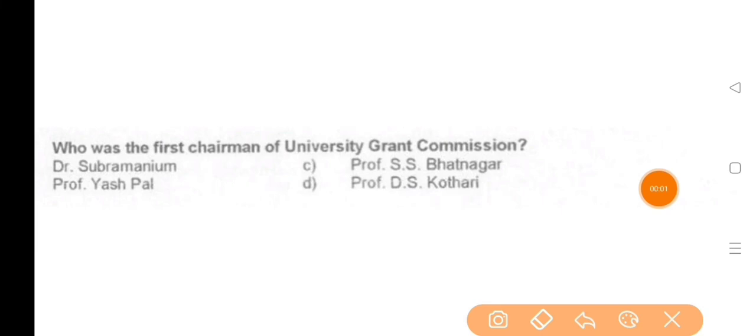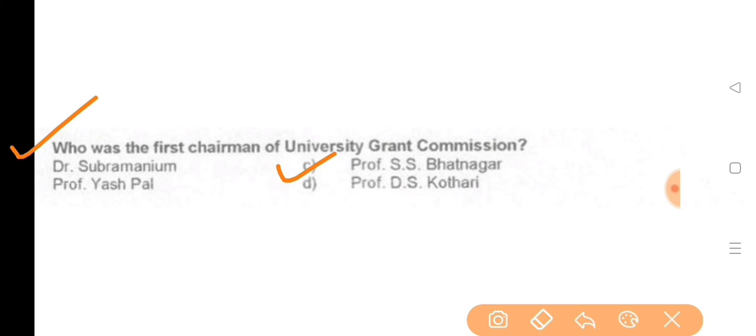Next question: Who was the first Chairman of the University Grants Commission (UGC)? — The answer is option C, Professor S.S. Bhatnagar.